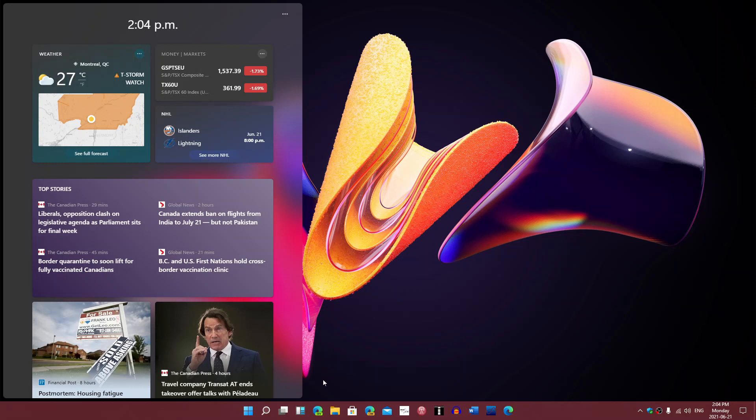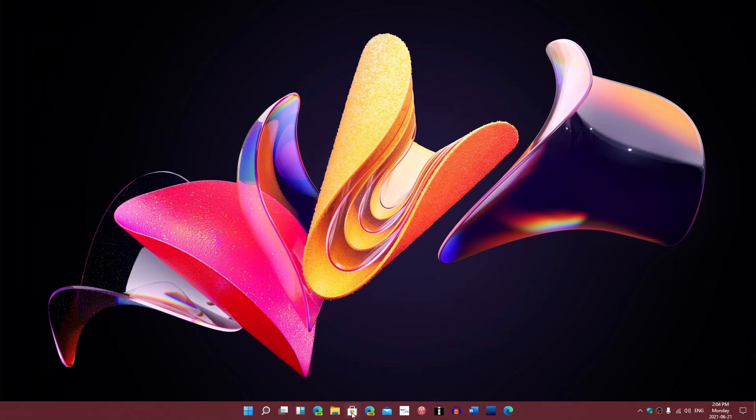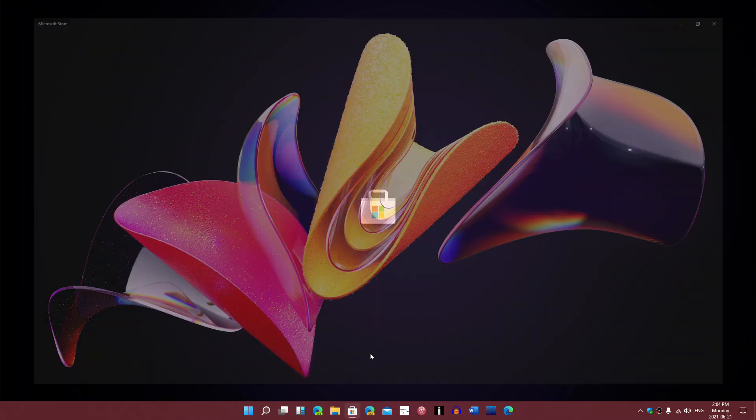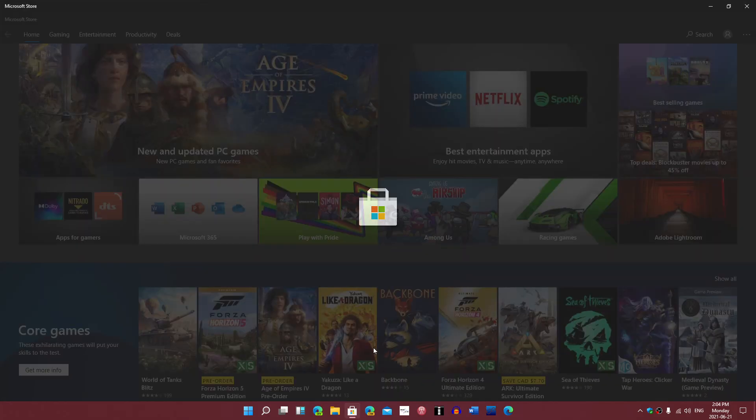One of the things of the Windows 11 operating system is they're coming back and trying widgets again. It seems like right now news and interest is the only one there, but there will be widgets that Microsoft is going to offer, probably through the Microsoft store. I wouldn't be surprised that widgets come from the store here.